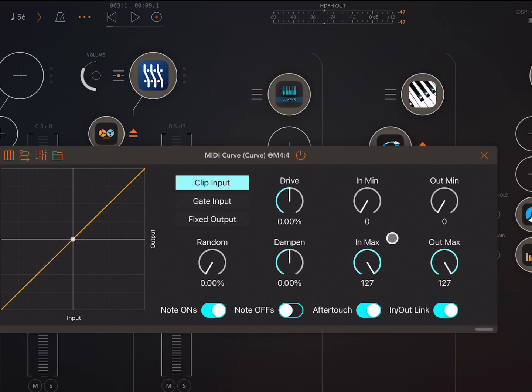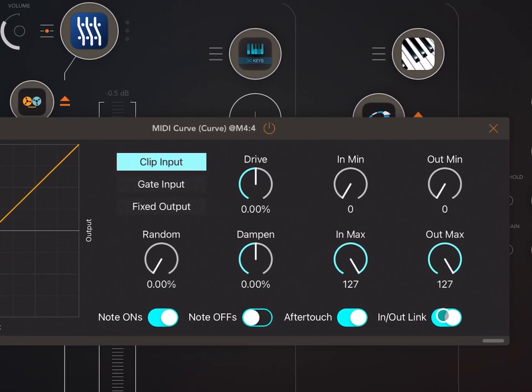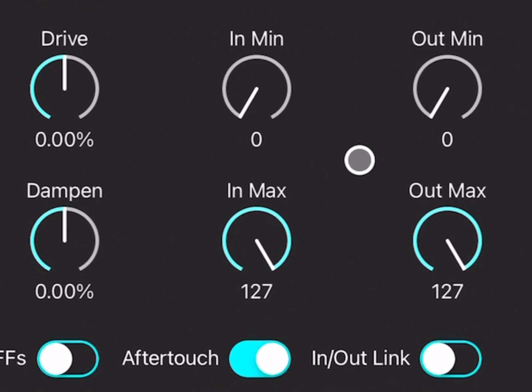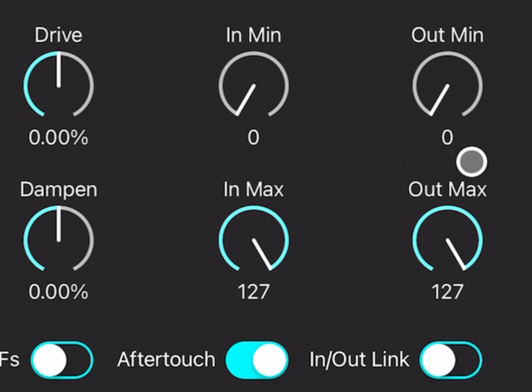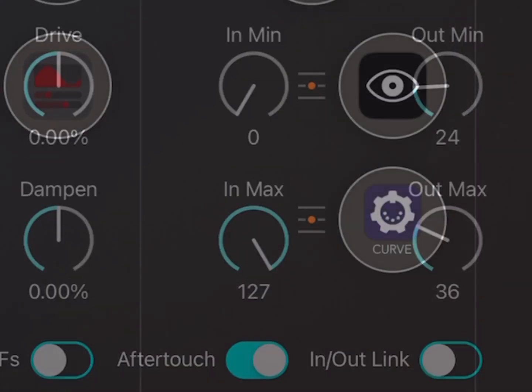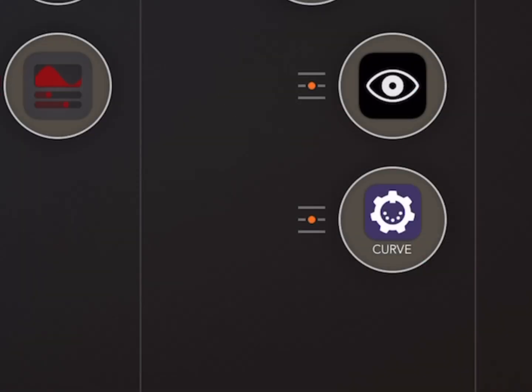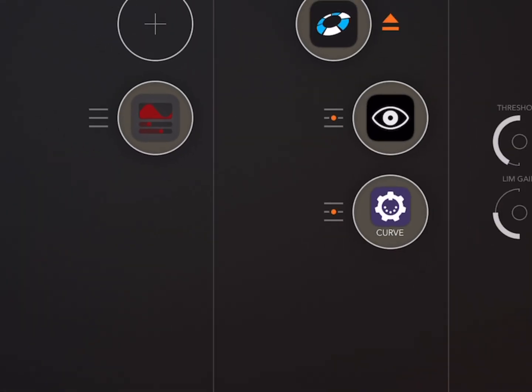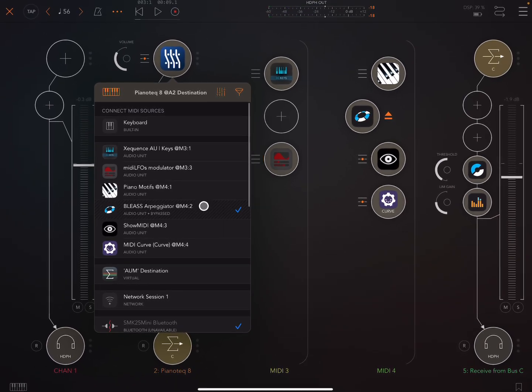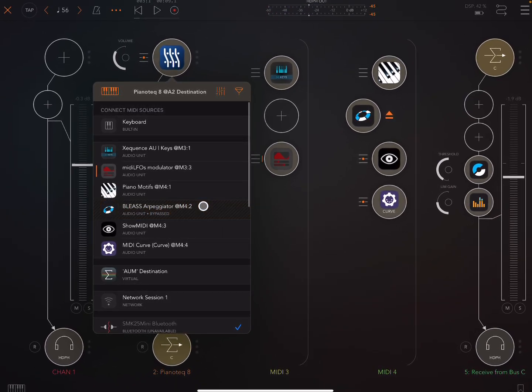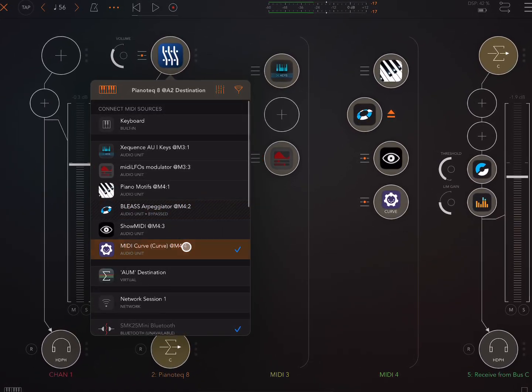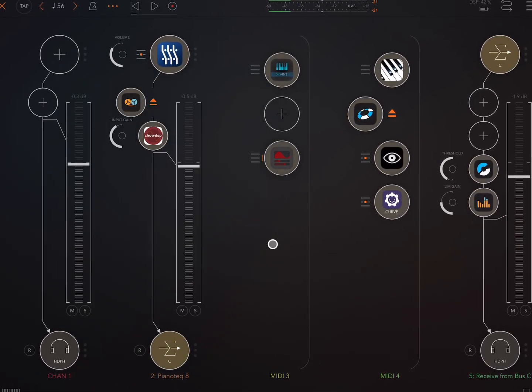And then in MIDI Curve, we can just set up a minimum output velocity, let's just say 24, and a maximum output velocity, let's say 36. And then I click over here to send the MIDI from that. The MIDI from MIDI Curve into this.